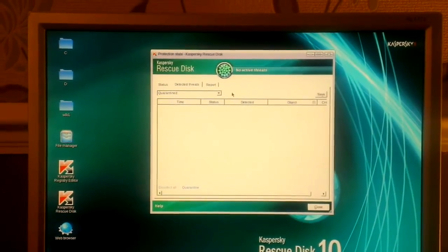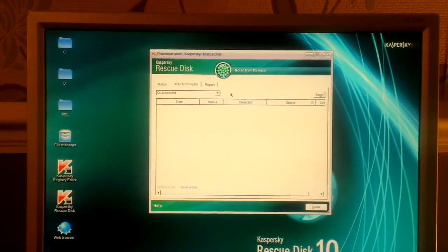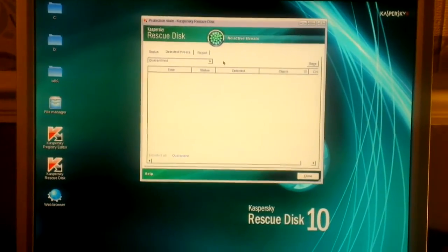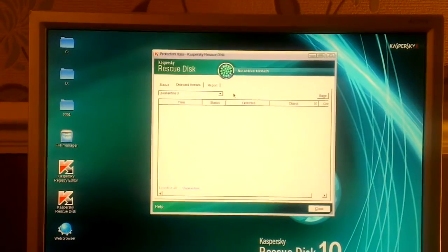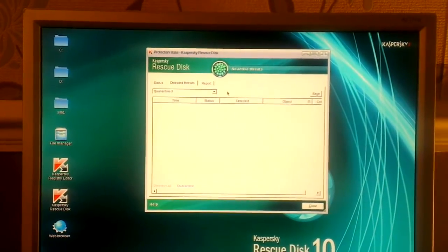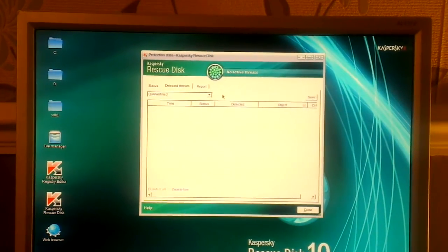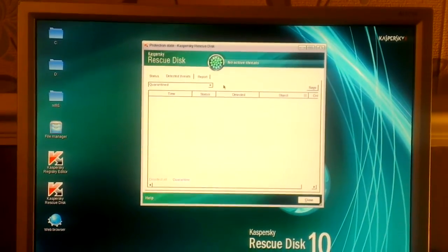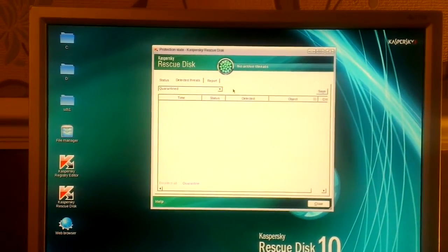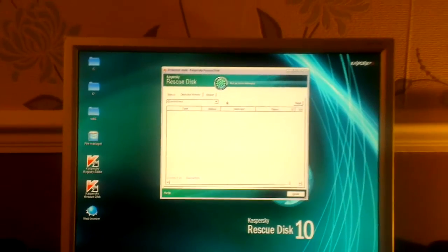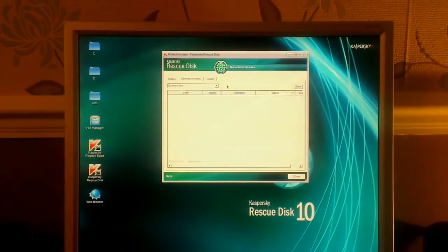Thanks for watching — I hope you've enjoyed the video and learned something from it. I'll be keeping this disk safe for future use. Go ahead, download Kaspersky Rescue Disk, burn it to a disk, boot from it, don't forget to update the definitions, and enjoy a virus-free PC. Thanks for watching — I'll see you in the next video.